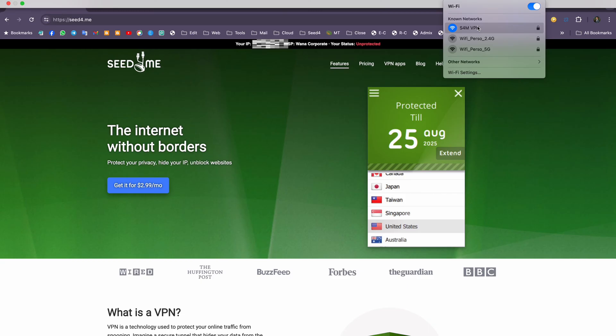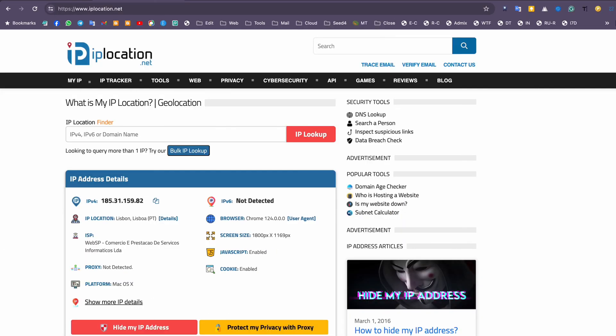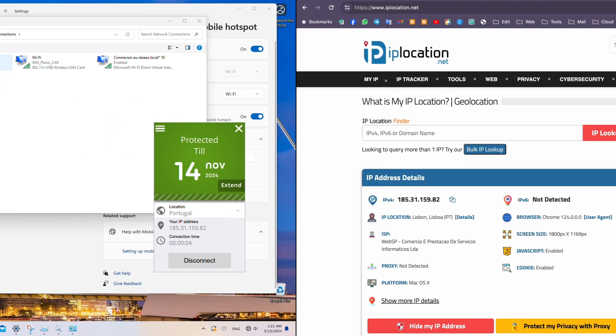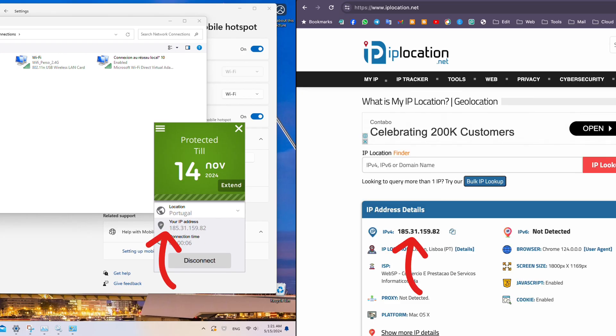When connected, you will see that your device is connected to the VPN directly. You can check using an IP location tool. Here, we're using IPlocation.net, and as you can see, we're connected to the VPN server in the country we selected using the Seed4Me VPN program on Windows.